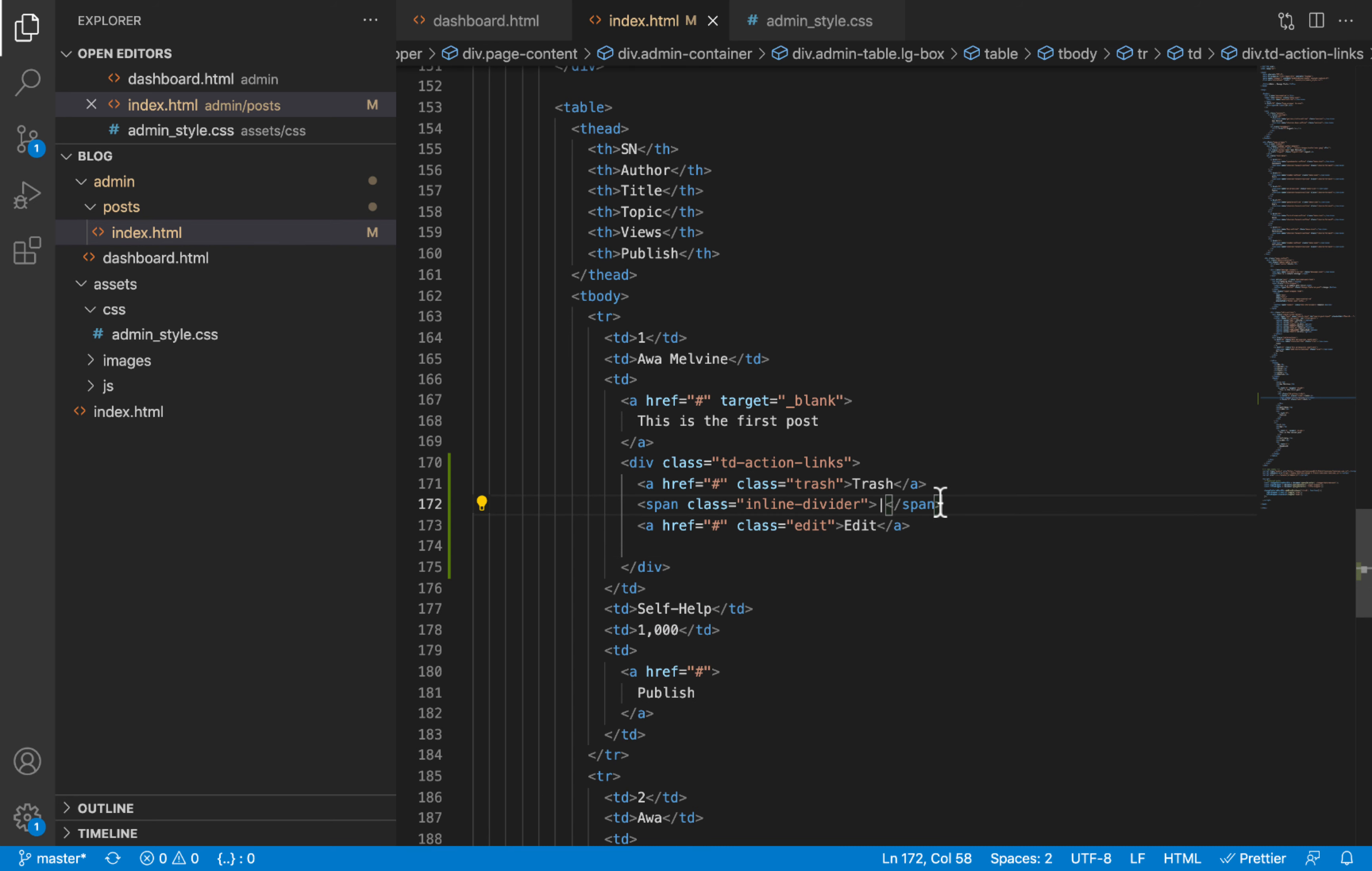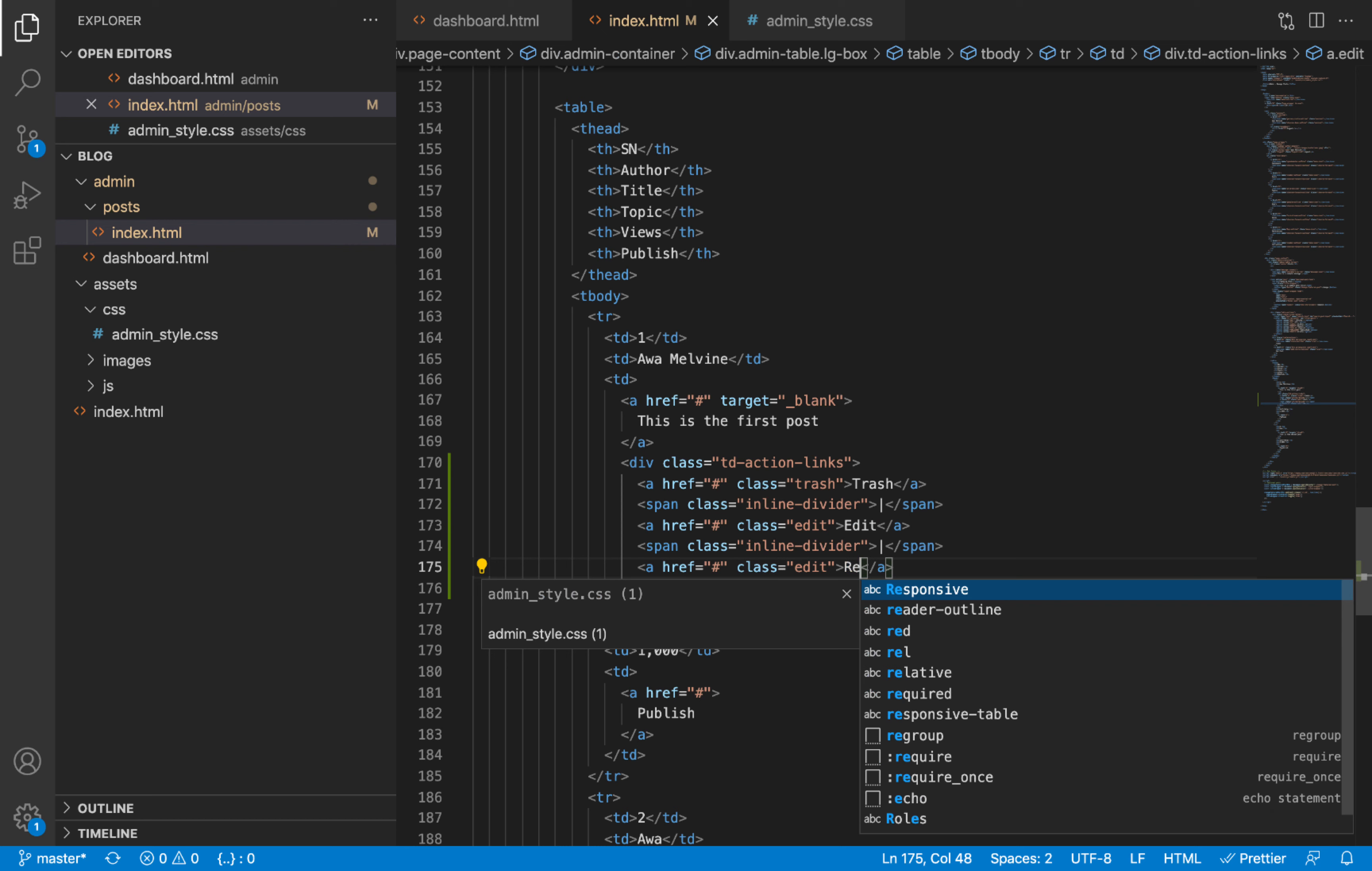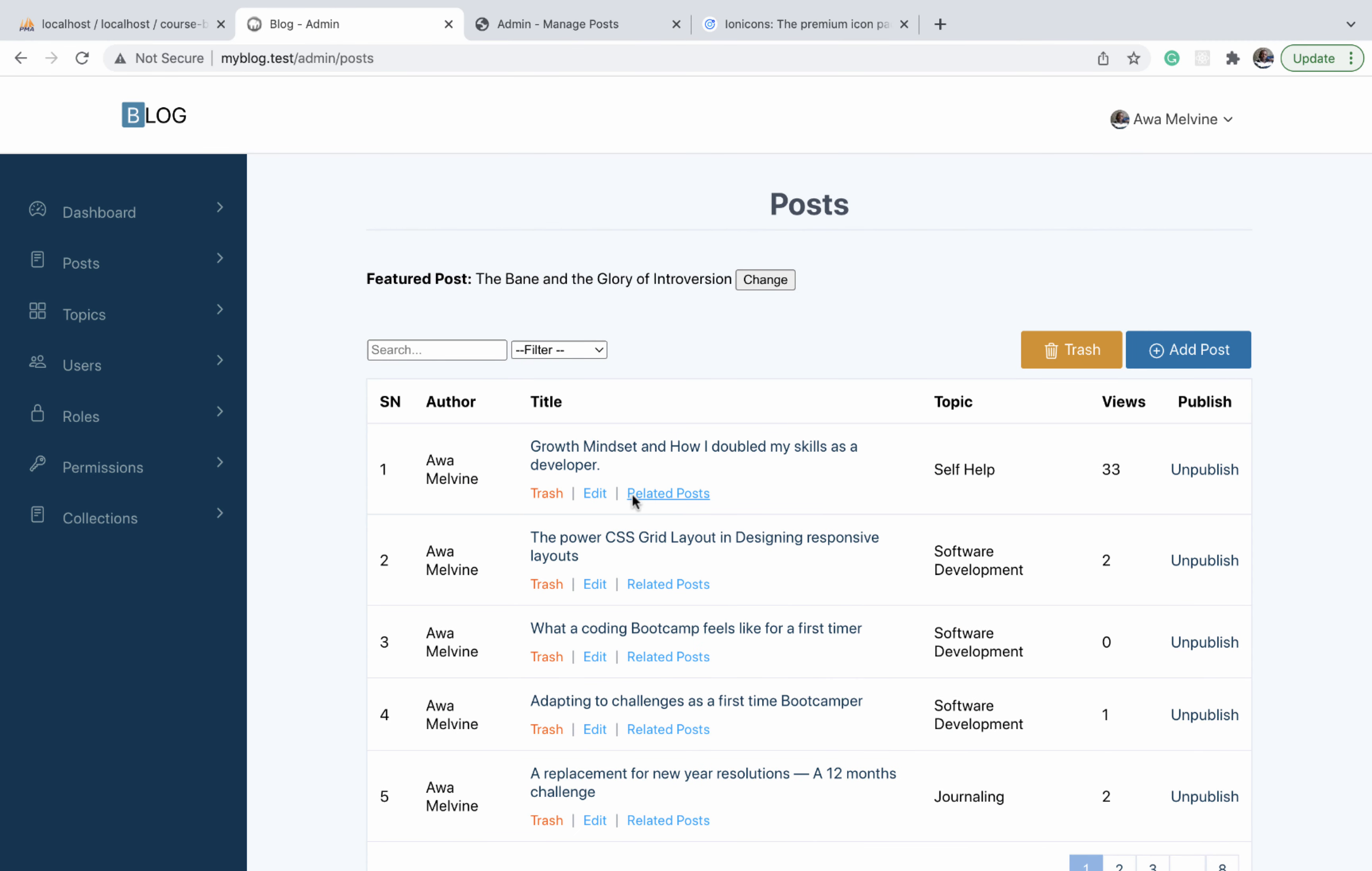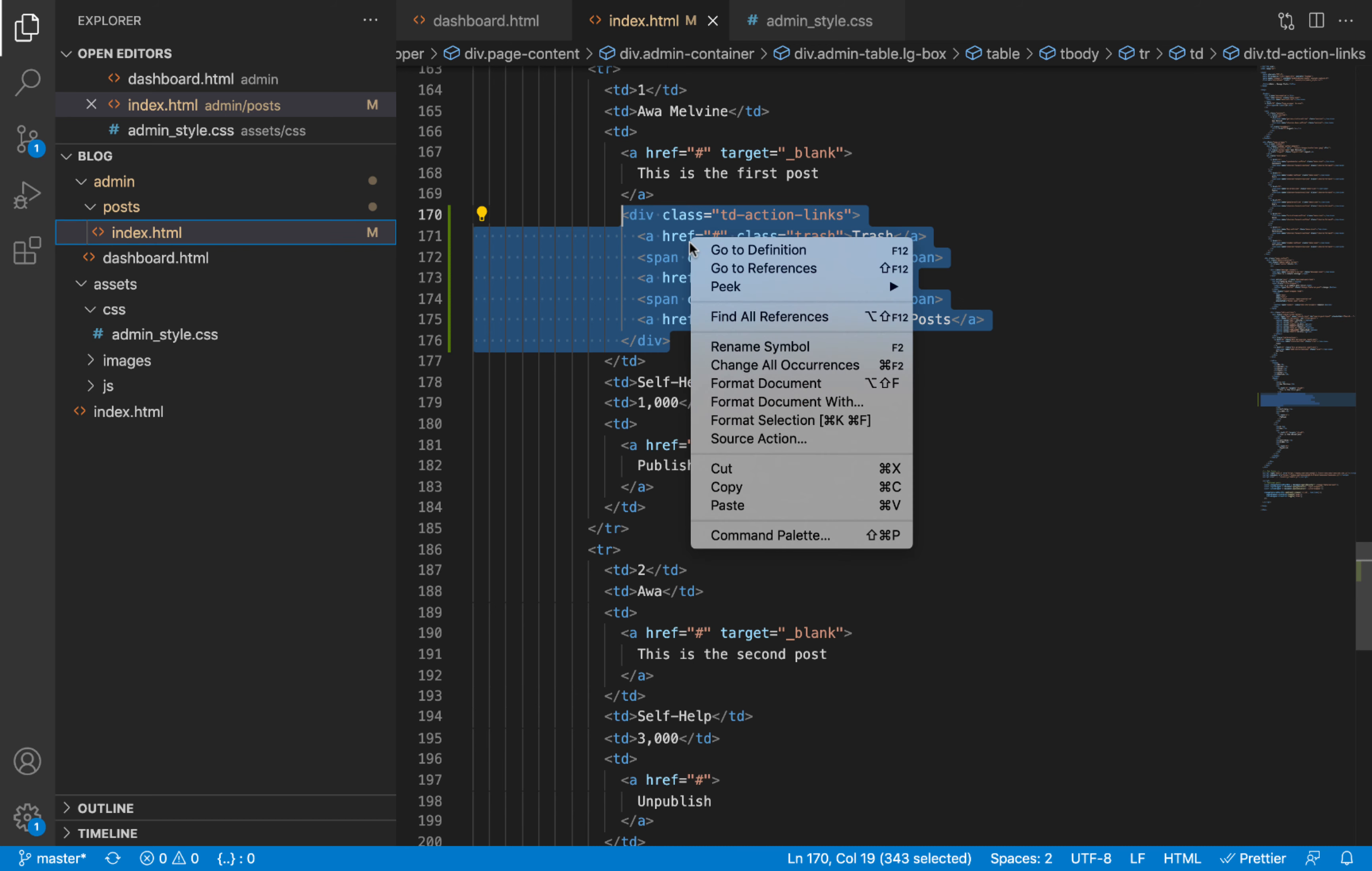And then after that we'll also add the divider. The last link is going to be the related posts link, and we are going to leave the class edit on the link for that but we will change the title to related posts. We assign both of them the same class because on the finished project they have the same style, that is the same color. Since we have two records on our table, we will make sure we copy this and paste it under the other post title.